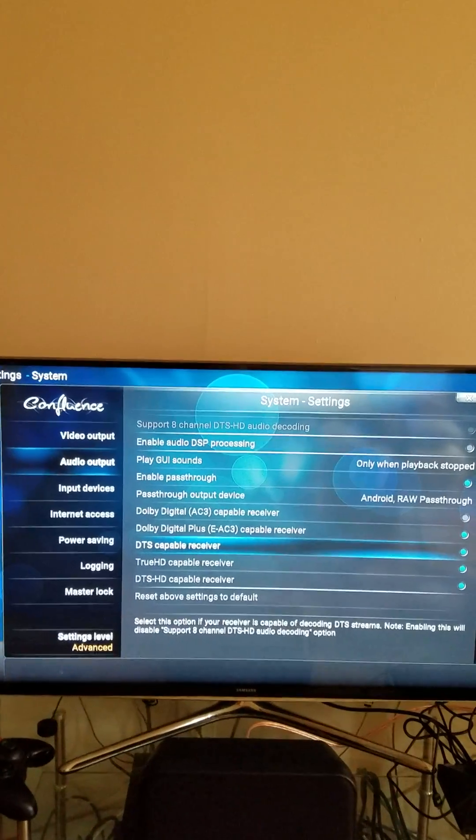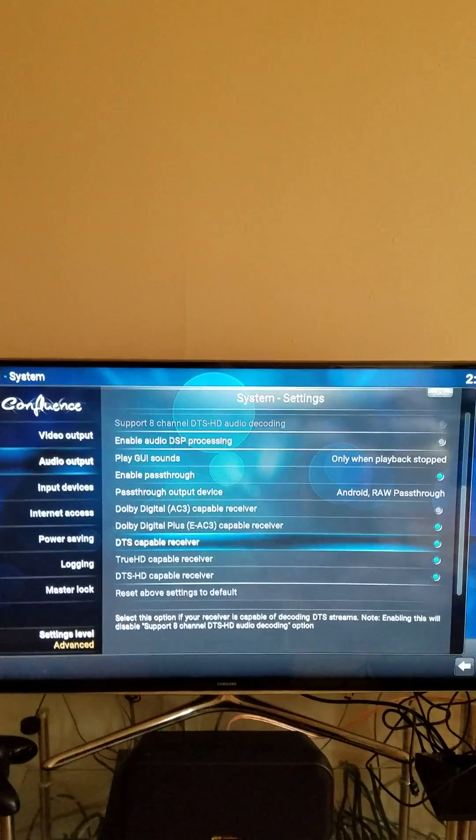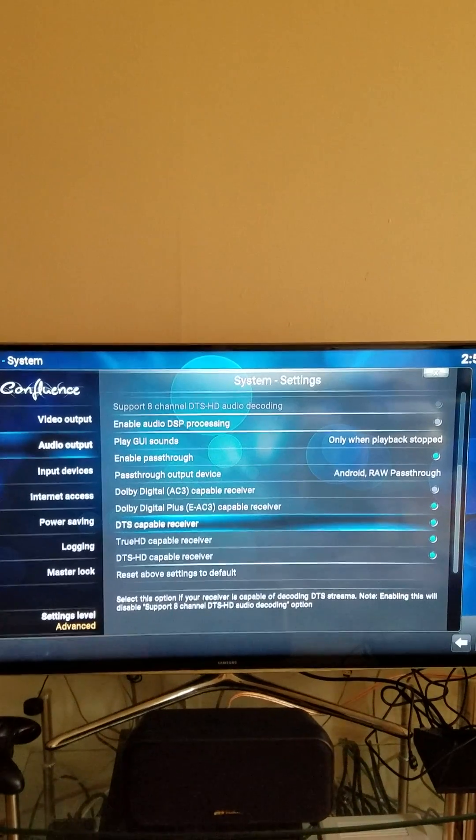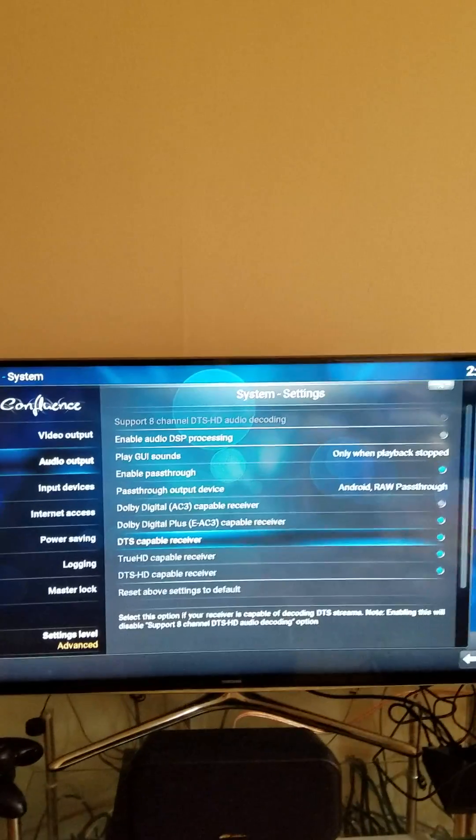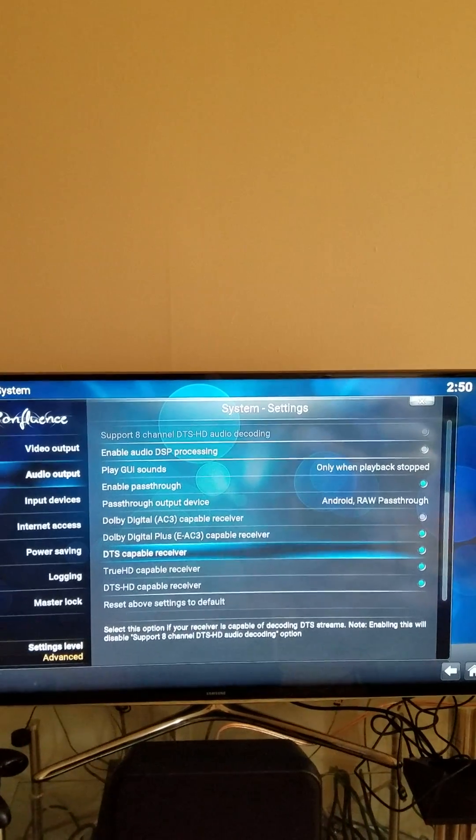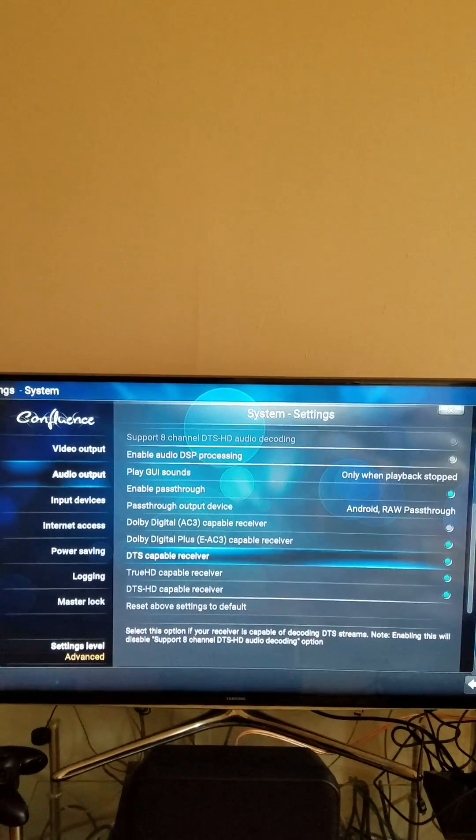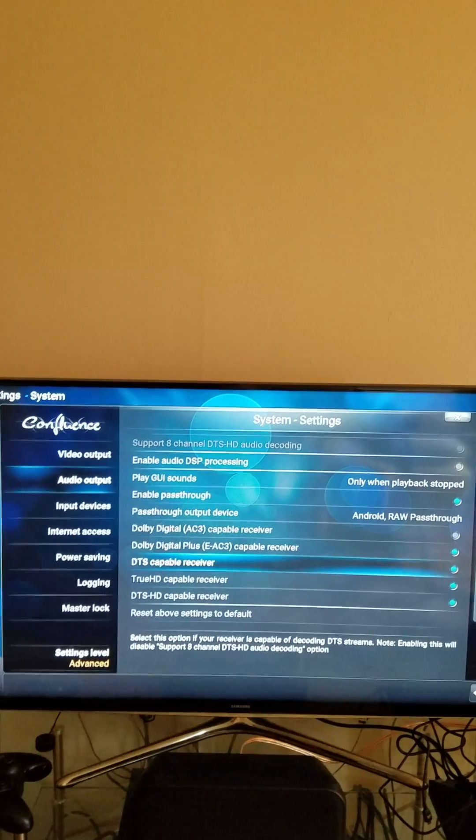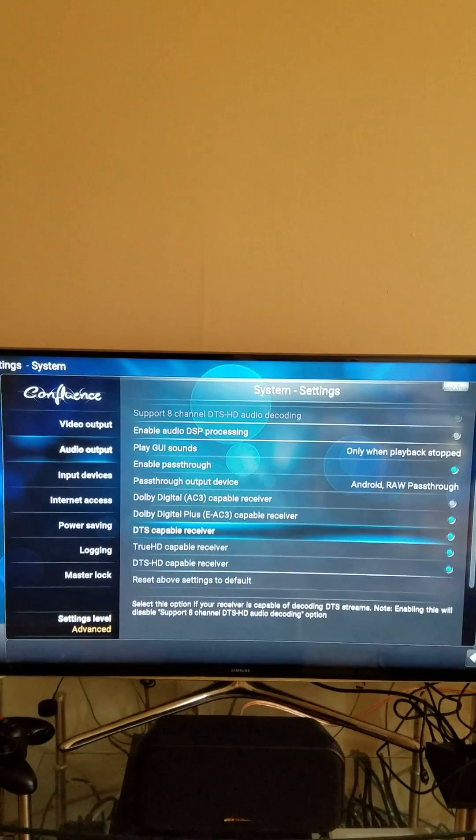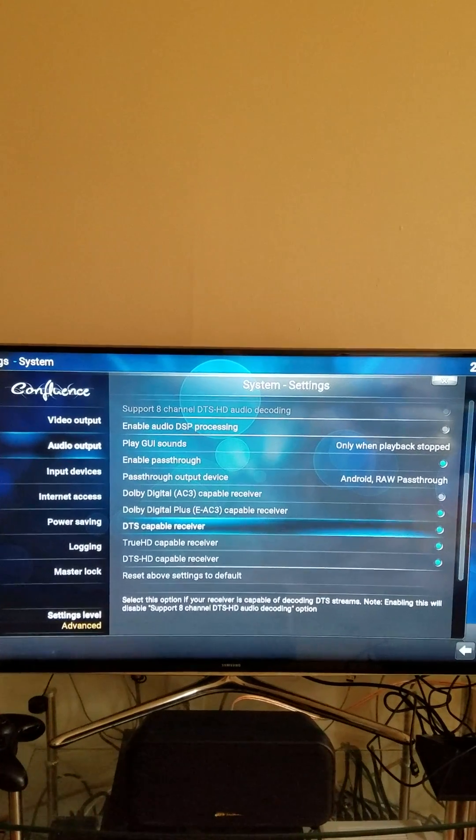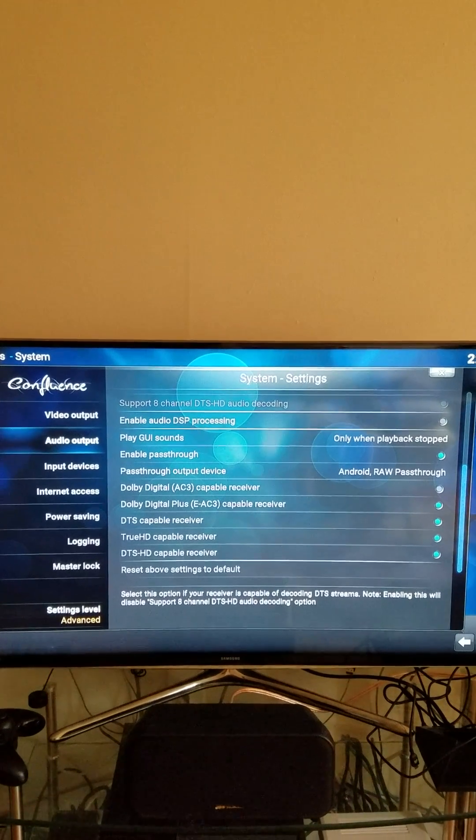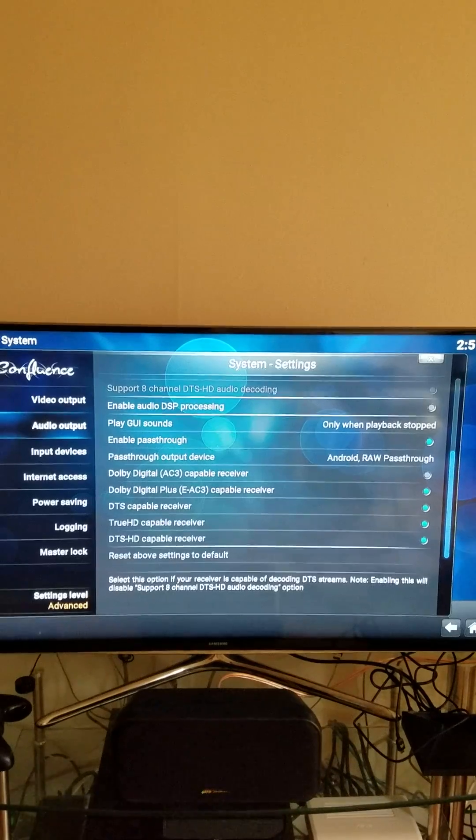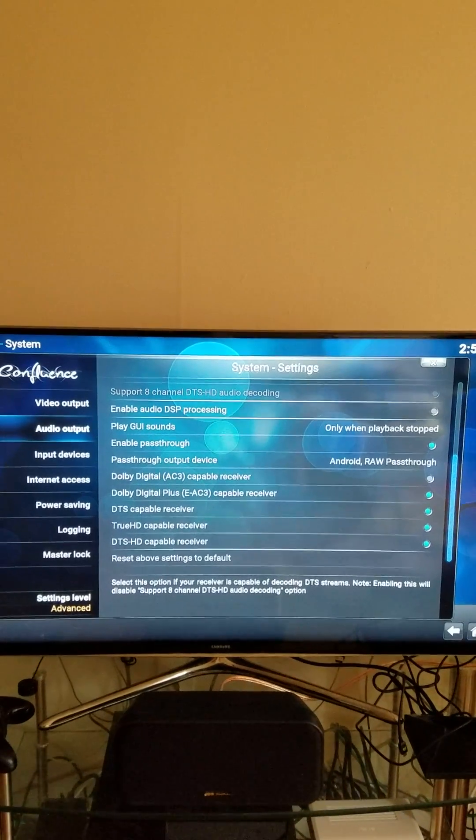Especially if you have a home theater setup. And this is how you will enable Dolby 5.1 or Dolby 7.1 surround sound, and you should be good to go.